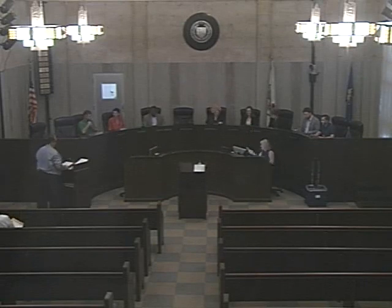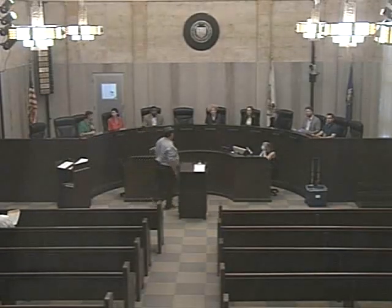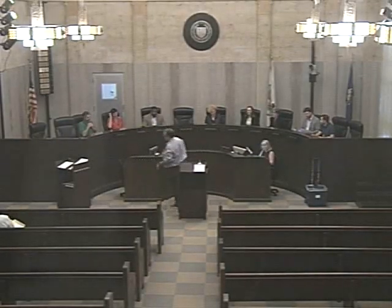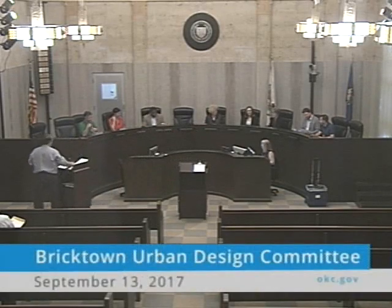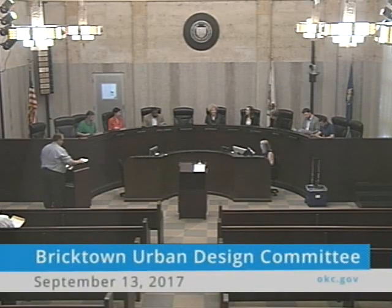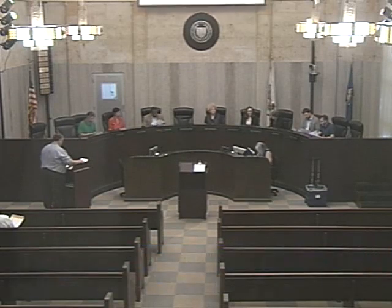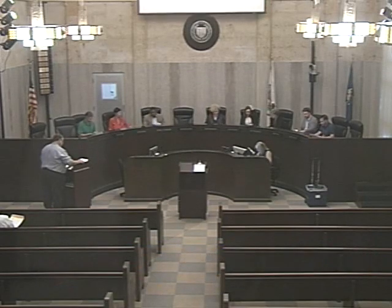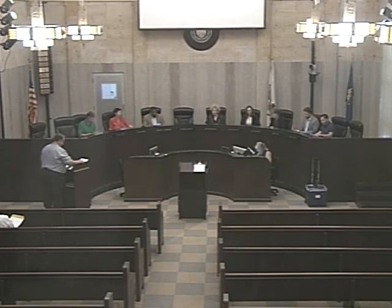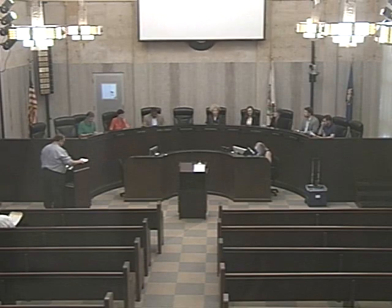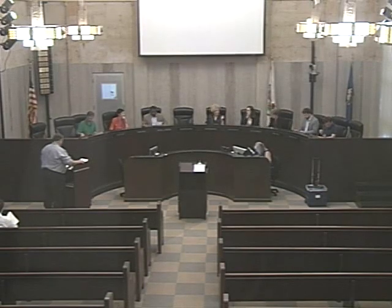Good morning and welcome to the Brooktown Urban Design Committee meeting, September the 13th, 2017. Do we have a quorum? We do. And it is 9:01. Roll call, please. Avis Scaramucci — here. Richard McCown. Jonathan Dotson — present. Kasha Egan — present. Omar Curry — present. Sandino Thompson — present. And Brent Wall — present. You have a quorum.